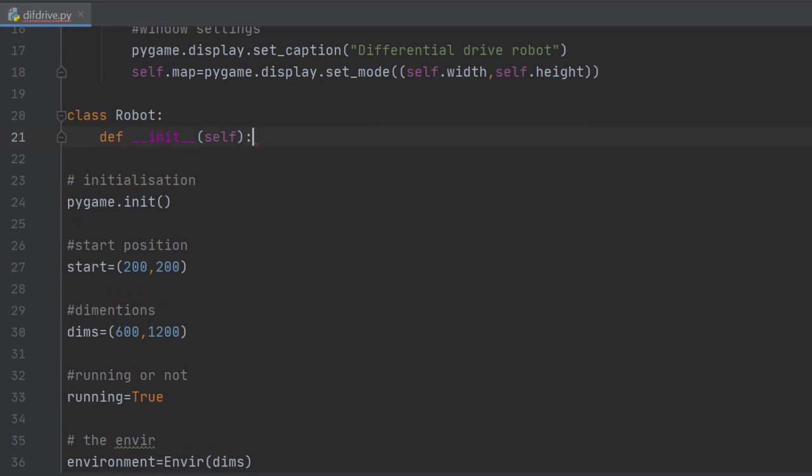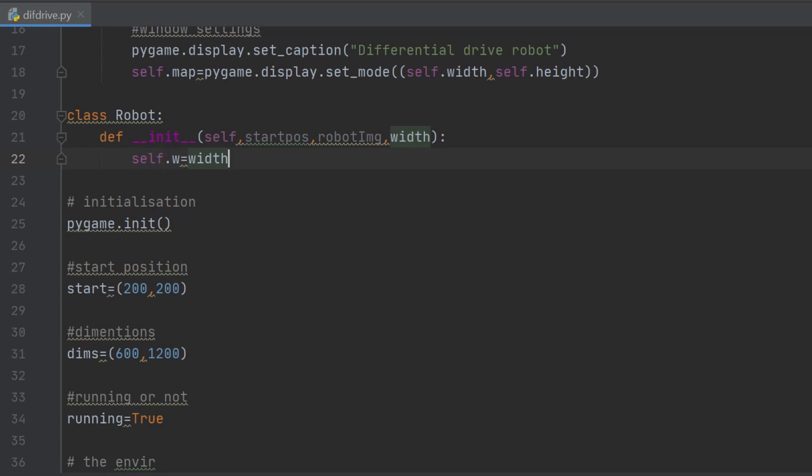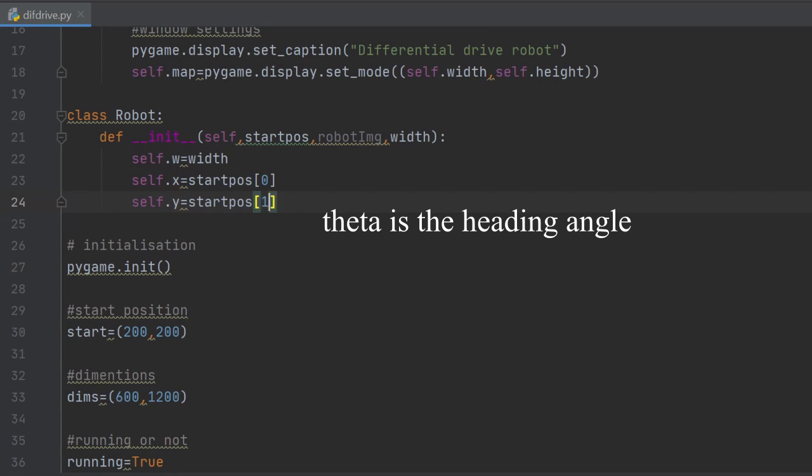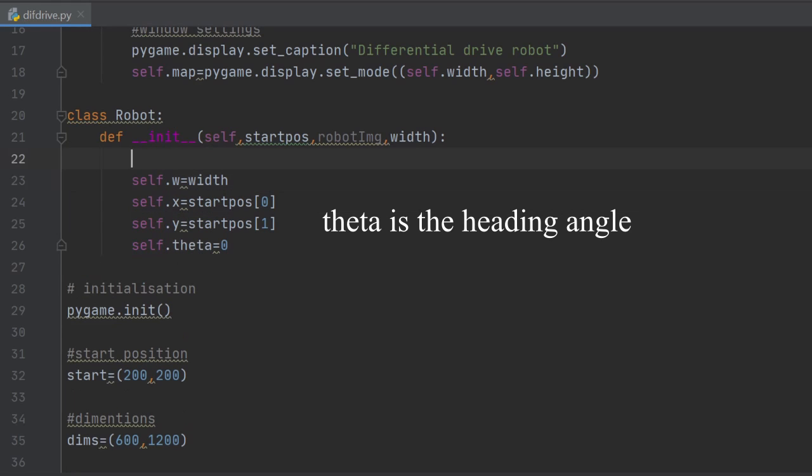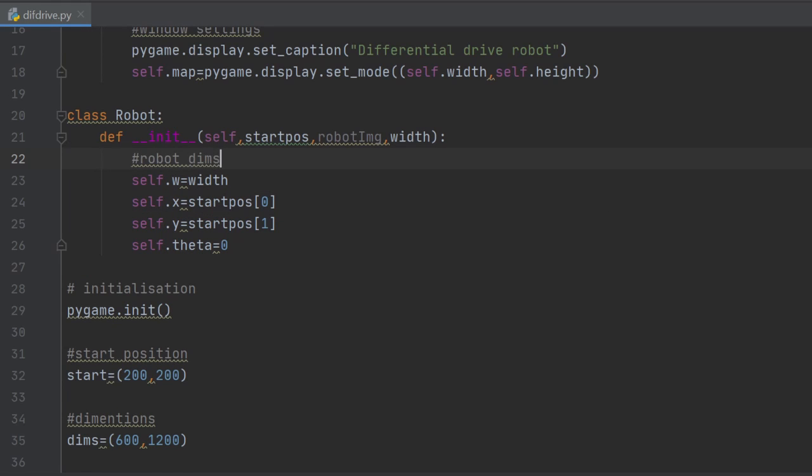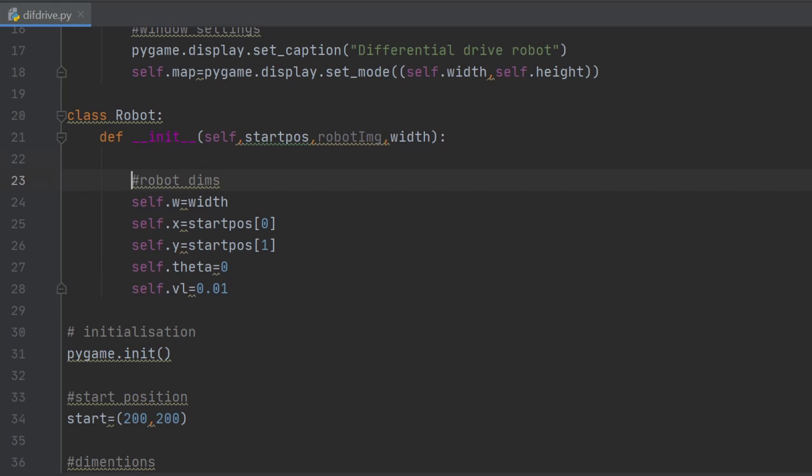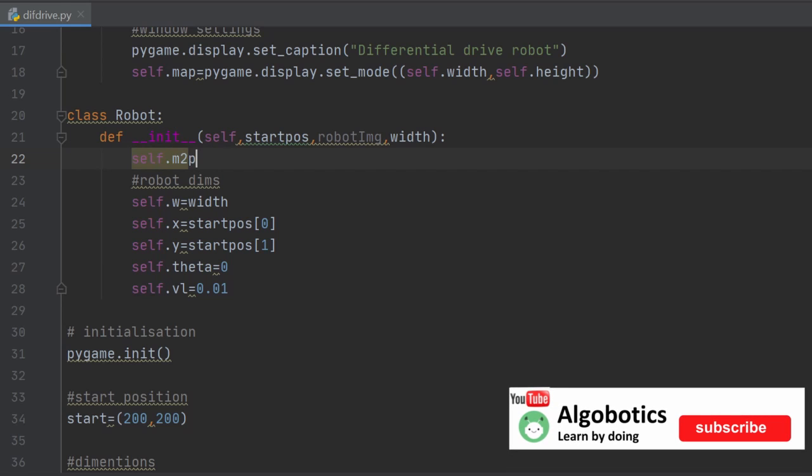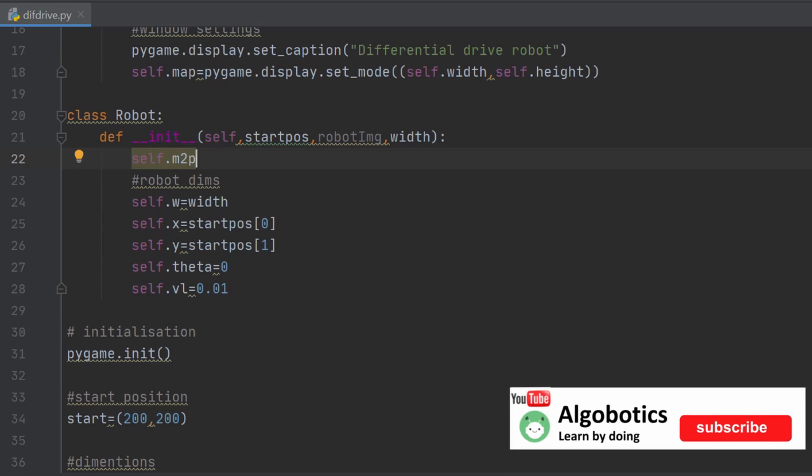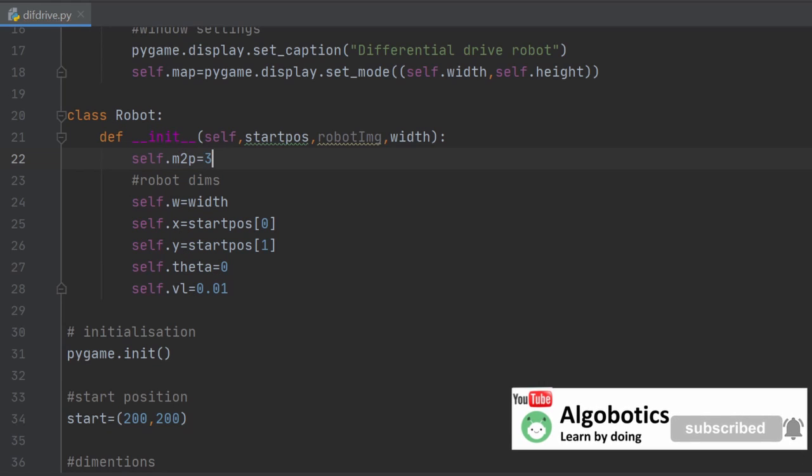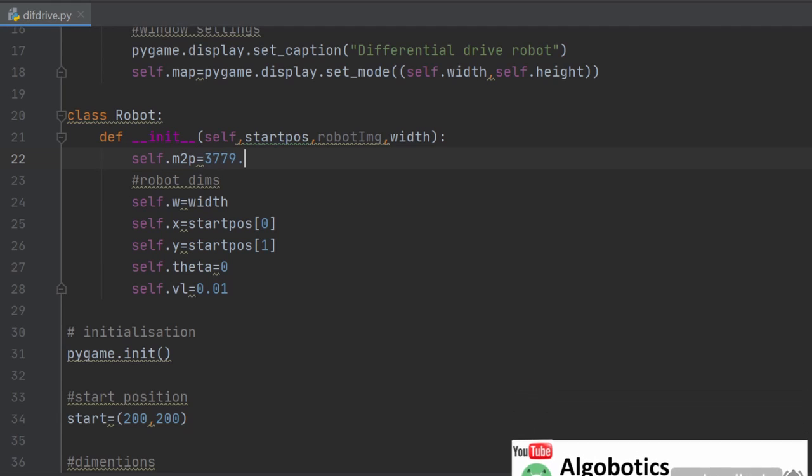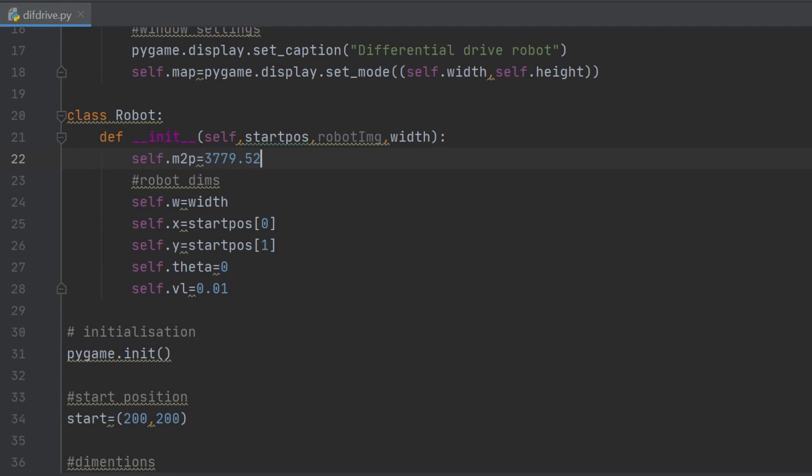Now is time to create the robot class. The init method will take the robot start position, its image, and its width as arguments, and also initialize the velocities of the wheels. One centimeter per second is a convenient value. Of course it is written here in meters per second, but as mentioned in the introduction video, we need to convert this to pixels per second. This is done by multiplying by 37.7952.